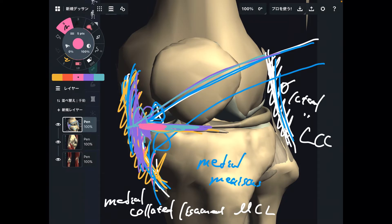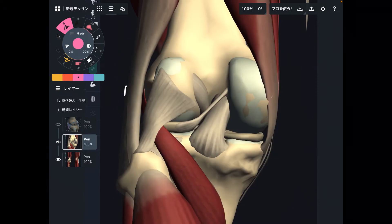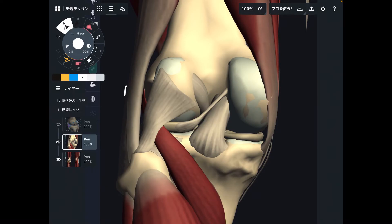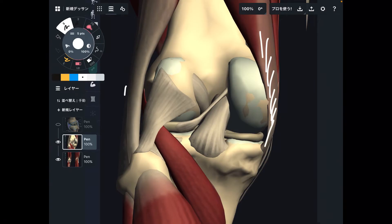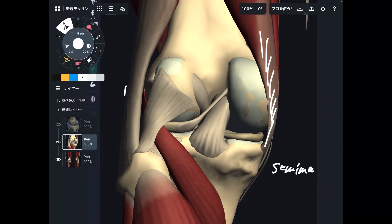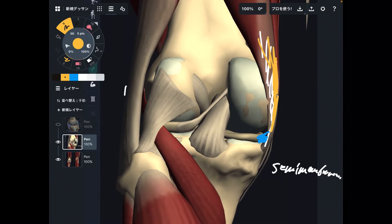Now let me add one more structure — a muscle. This is still the left knee viewed from the posterior. This muscle is the semi-membranosus, which is part of the hamstrings. This muscle also attaches to the medial meniscus, just like MCL. So if you have an injury on semi-membranosus — a pulled muscle or severe damage — it may affect the medial meniscus.